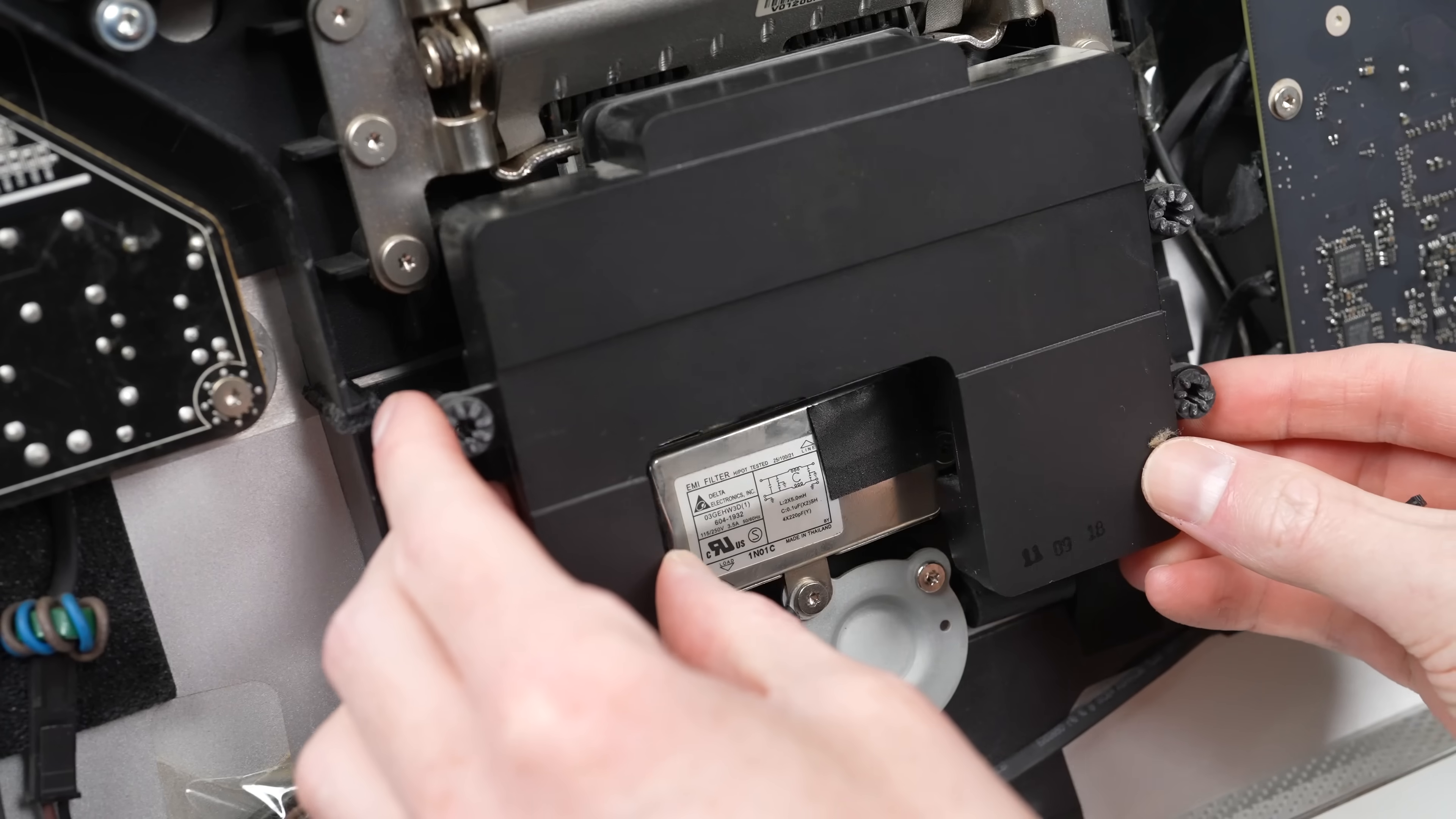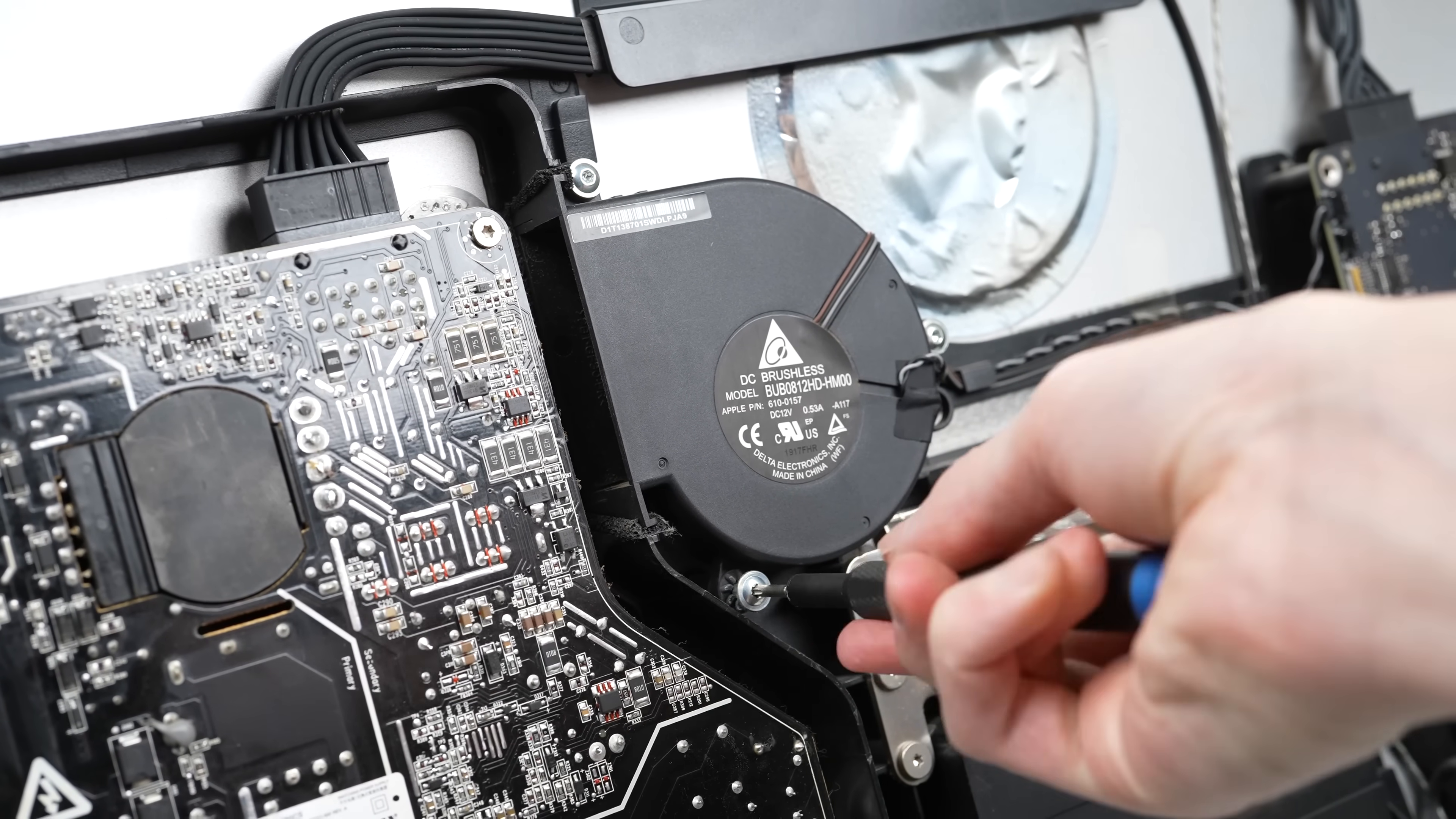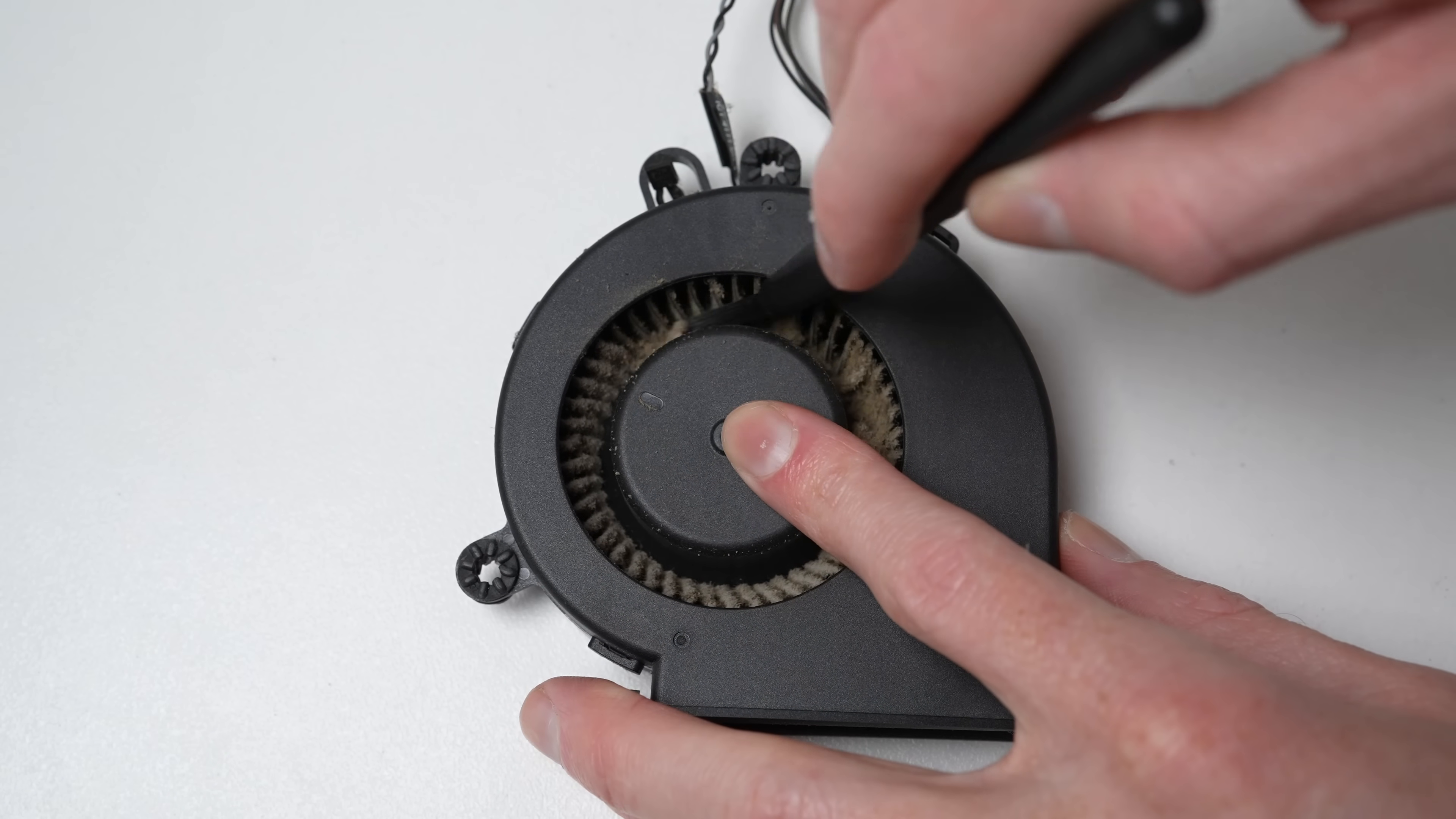With that, we can install the subwoofer and connect its one cable. Before sealing everything up, I wanted to take a look at the only internal fan. Is it hiding any dust? Good thing I checked because it's clogged full of dust.